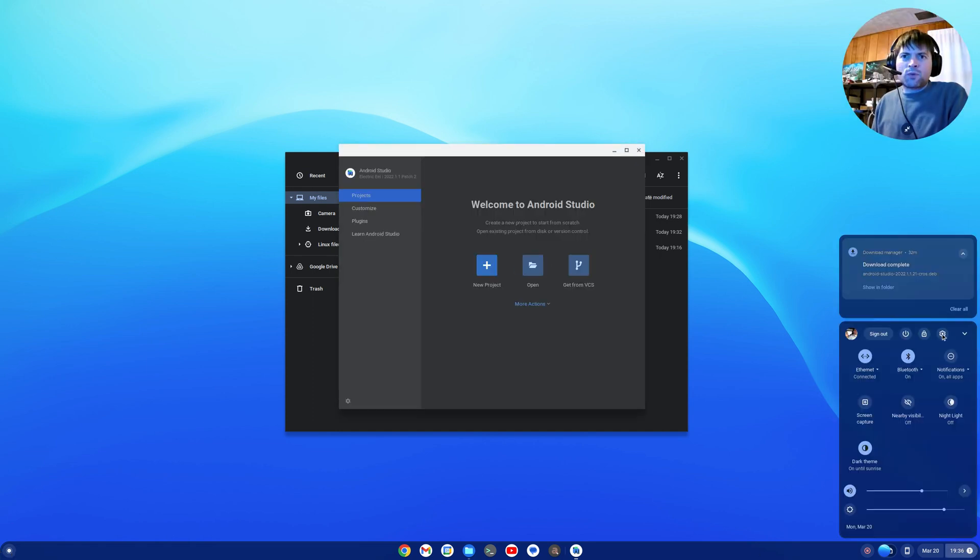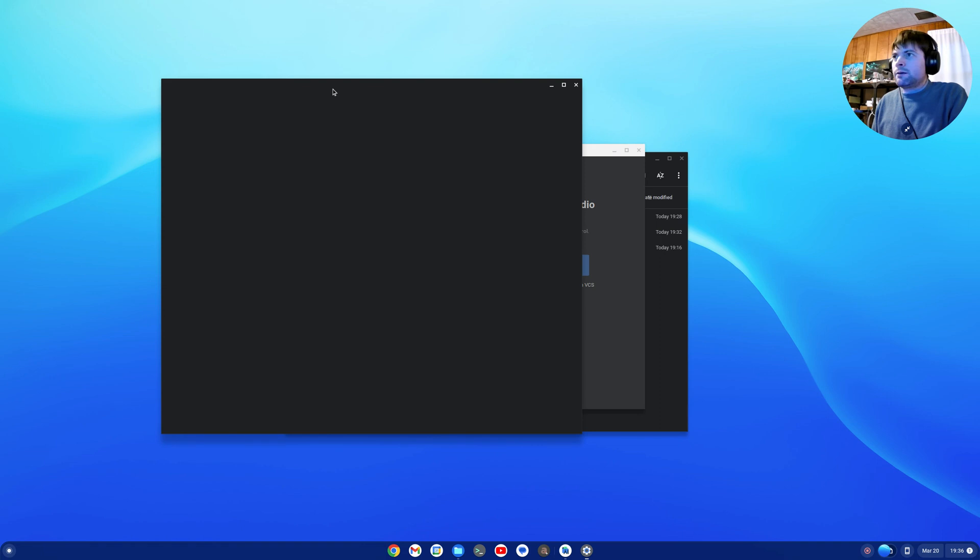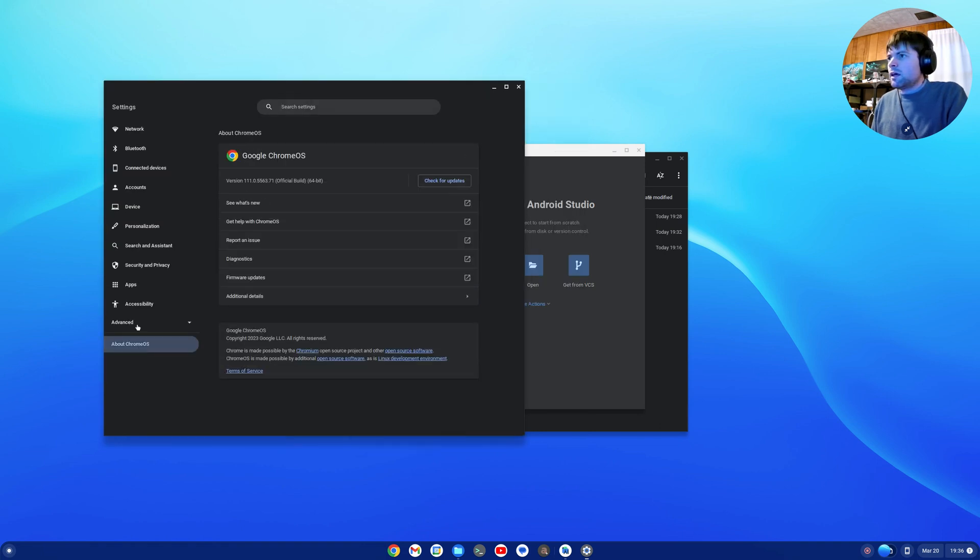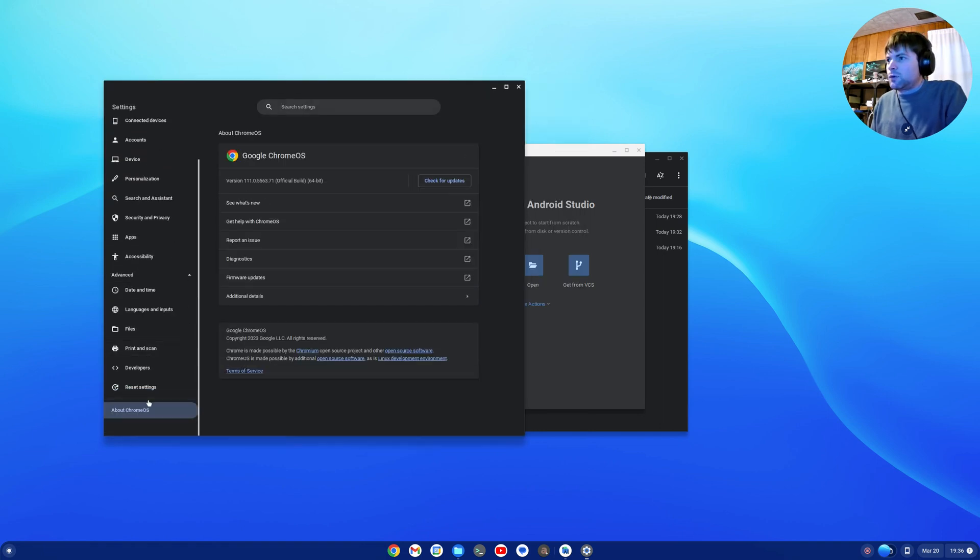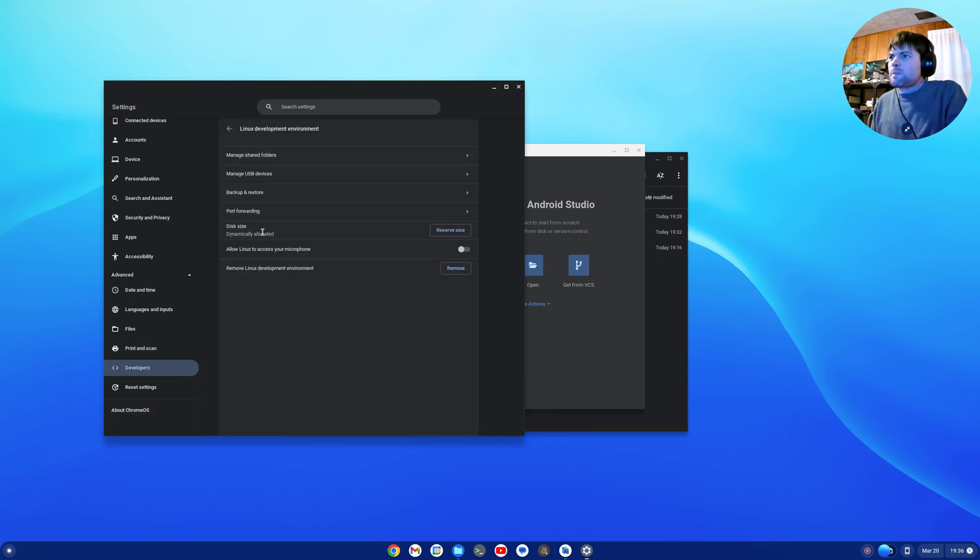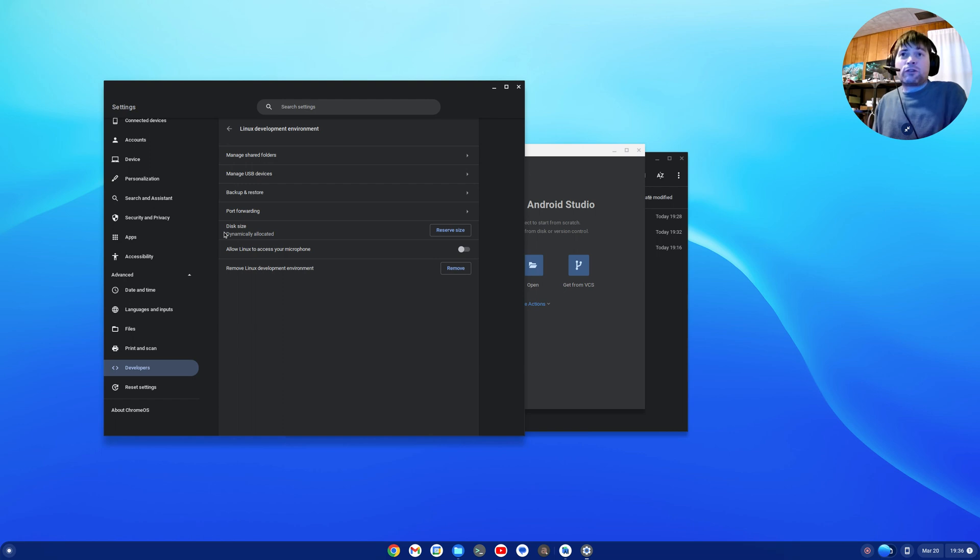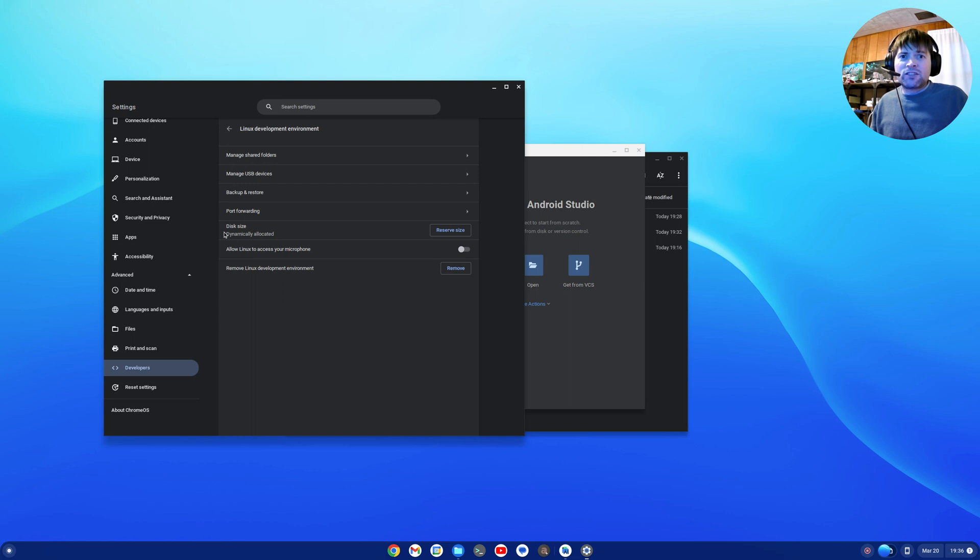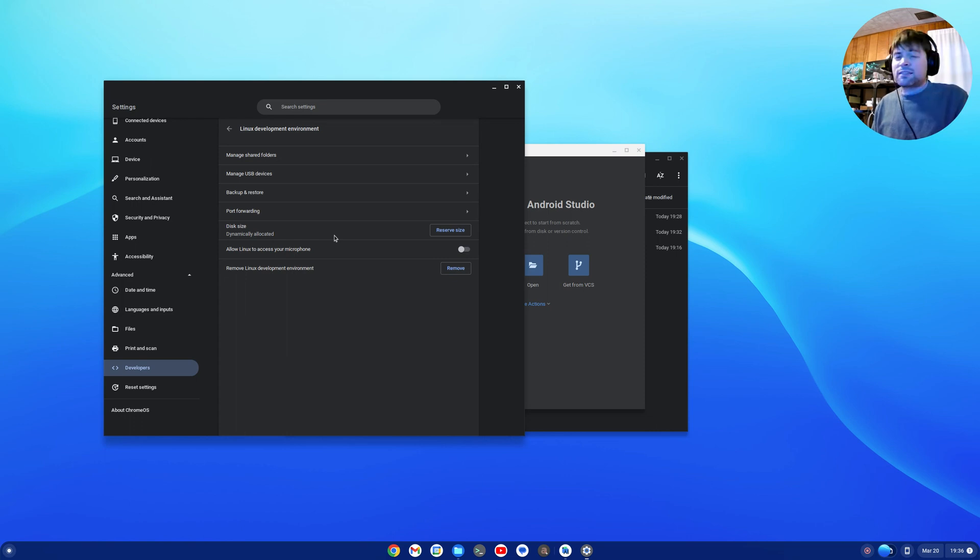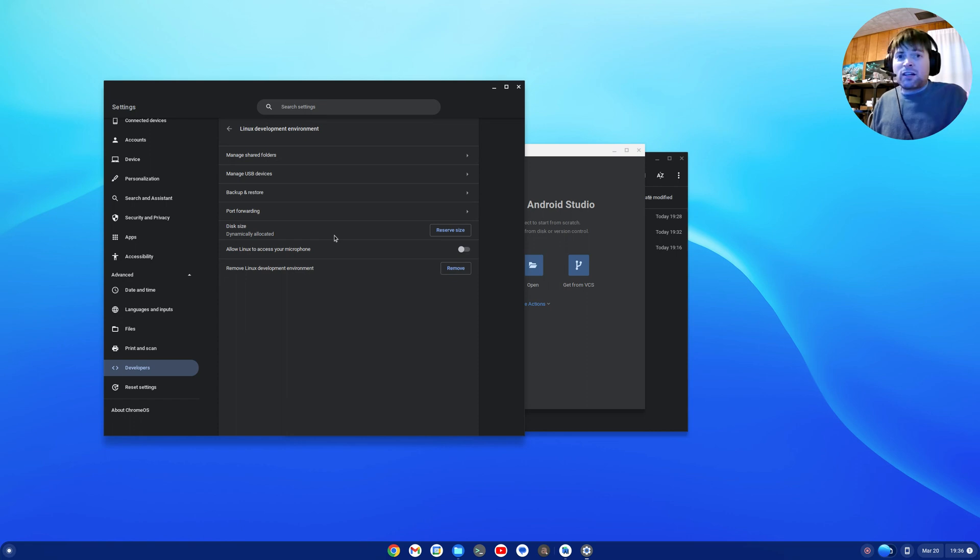And when I went into settings here, which I'm going to do right now, advanced, and I go into the developers, Linux - the disk size is set for dynamically allocated. So I guess Chrome OS now in the newer builds automatically manages the size of your Linux partition for you. It sets it up for you. You don't have to do anything. It looks like it's going to shrink and grow that disk size as is needed. And I think that's awesome.